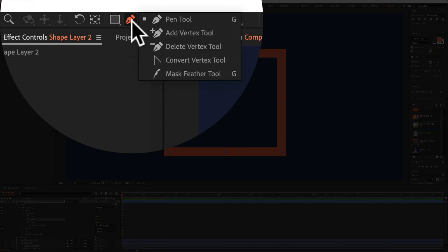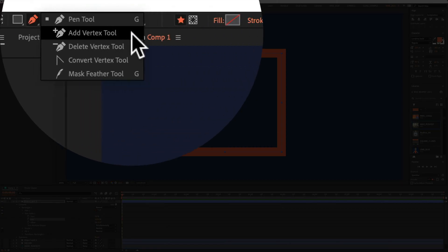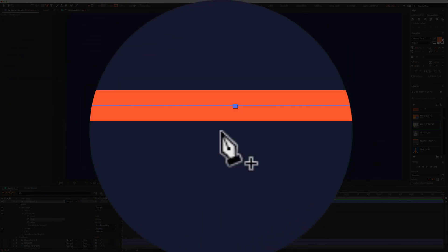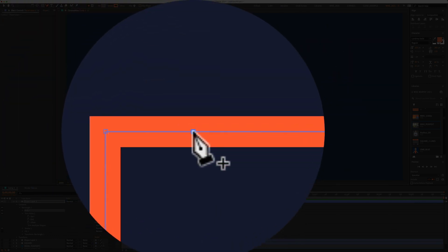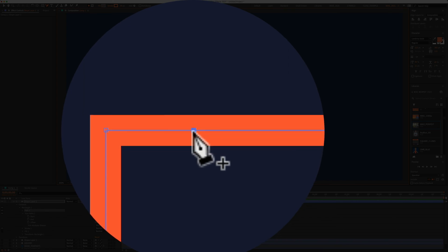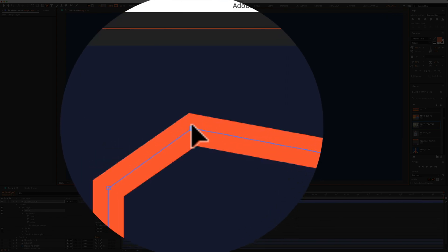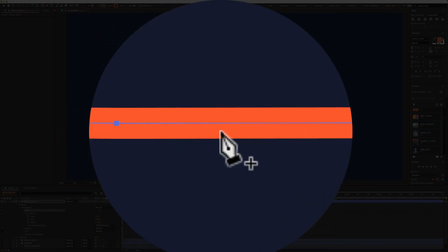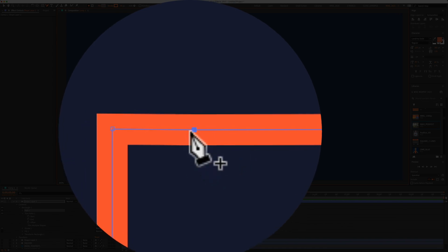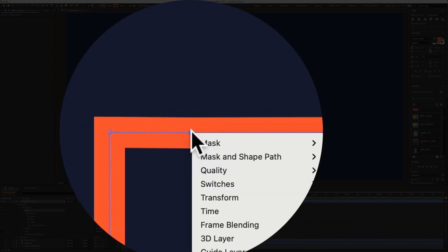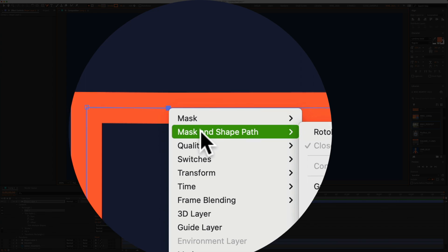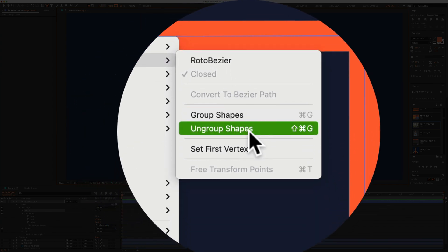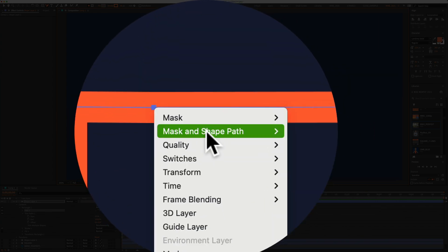You can even click on the pen tool and select add vertex. So if I want the animation to start, let's say right up here, I can just click, that creates a new vertex. I can now transform it if I want. Or if I want the animations to start there, I can right click or control click, select mask and shape path, set first vertex.